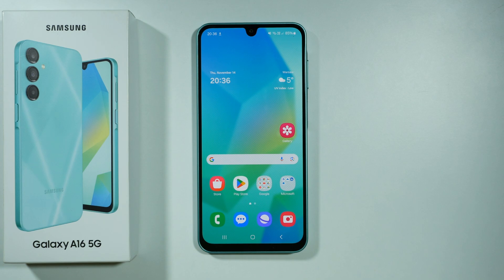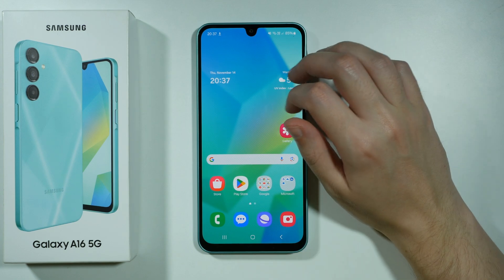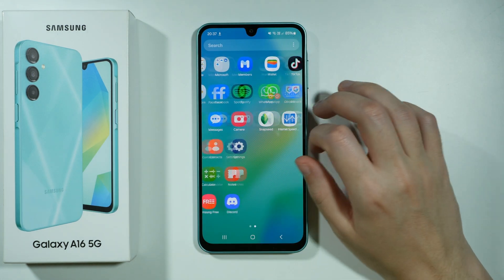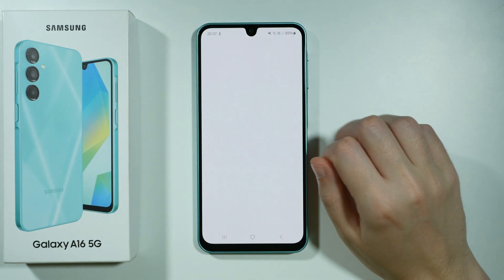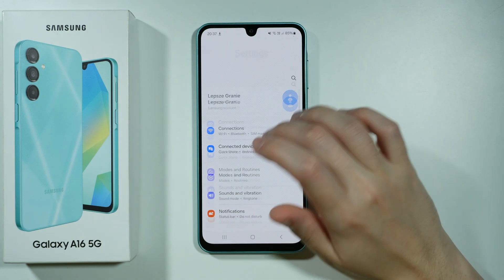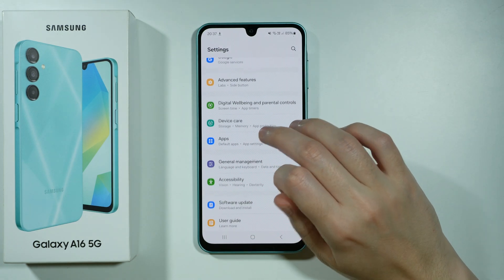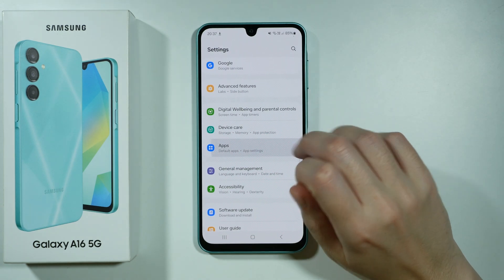Hello, if you need to fix the download unsuccessful error from the download manager on Samsung Galaxy A16 5G, you need to open the settings. So let's go to the settings — over here we need to find apps, then let's go there.